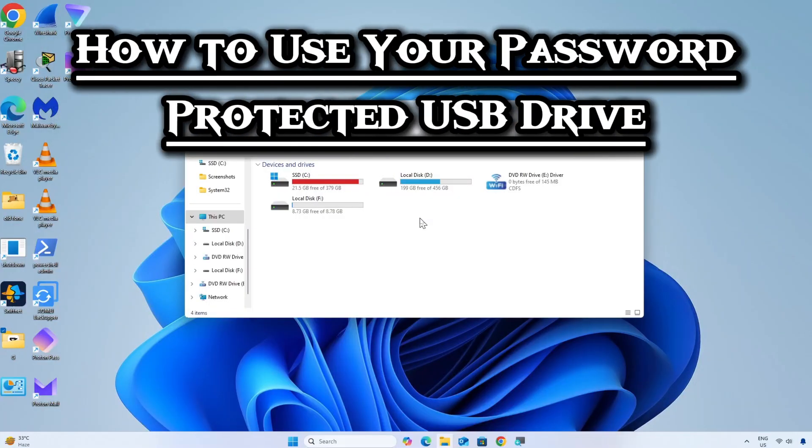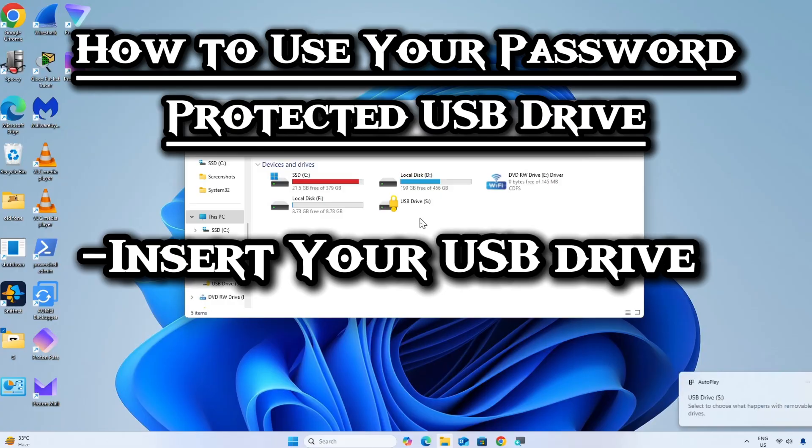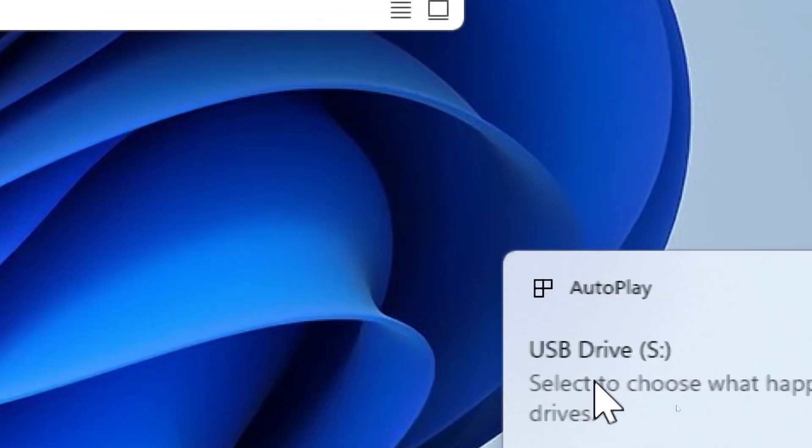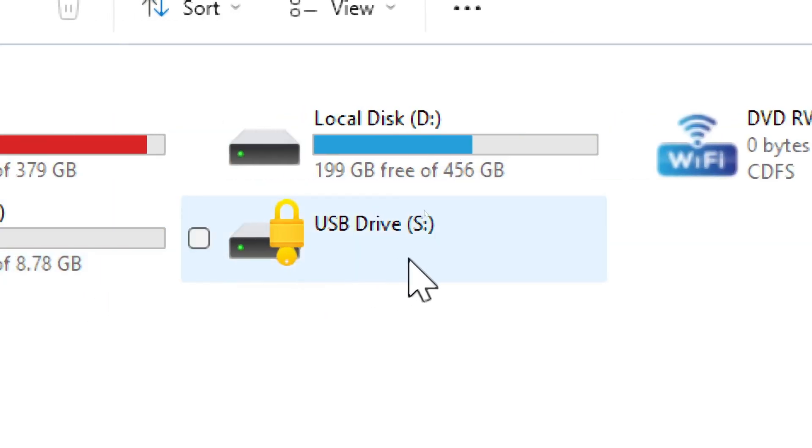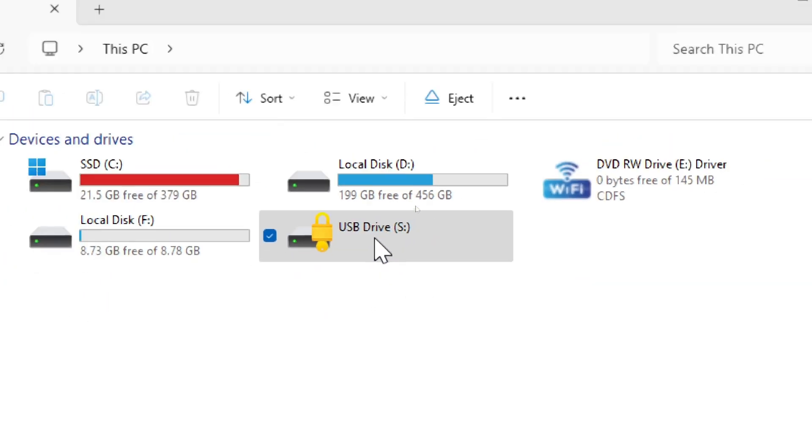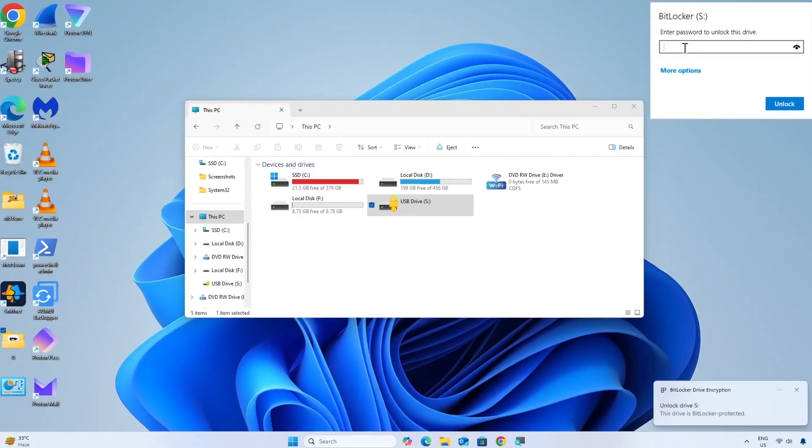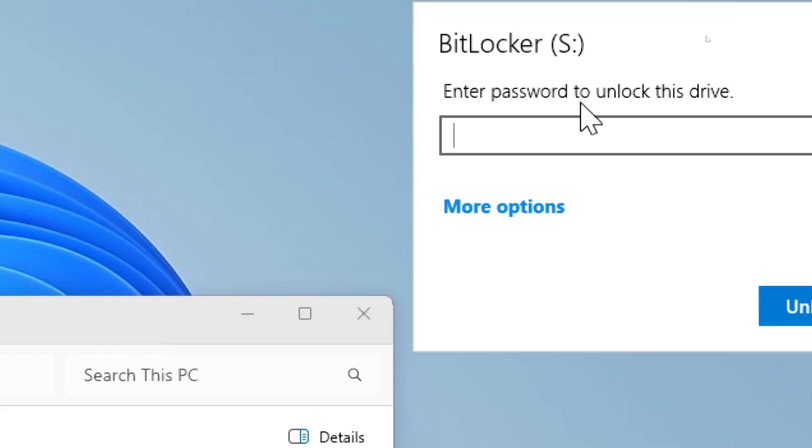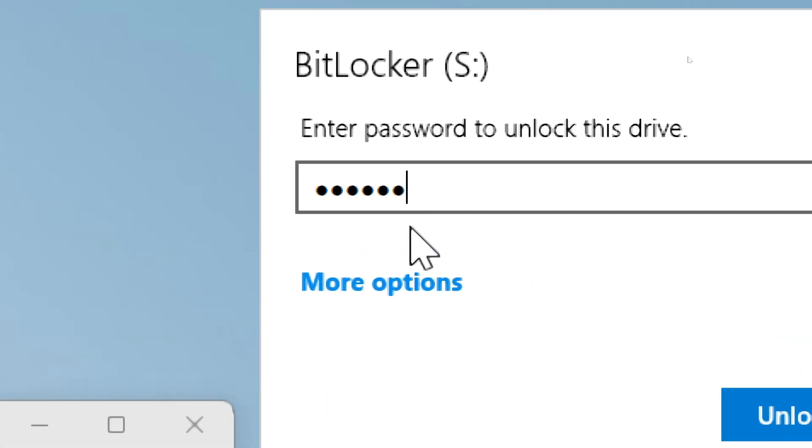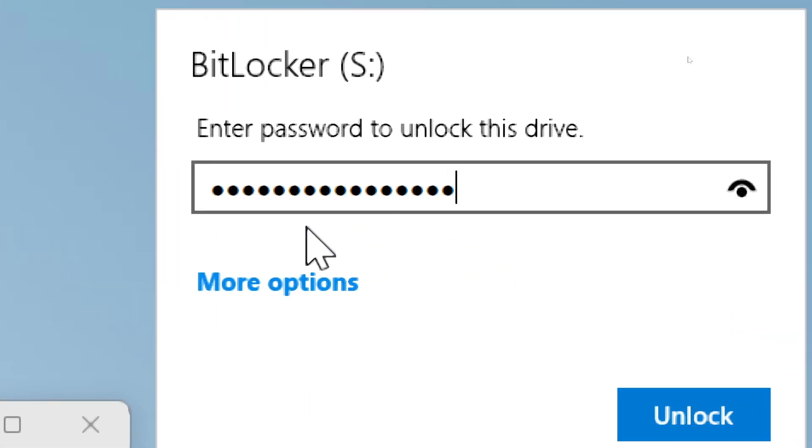To use your password-protected drive, insert it into any Windows PC. Double-click on the drive. A BitLocker password prompt will appear. Enter your password and click Unlock.